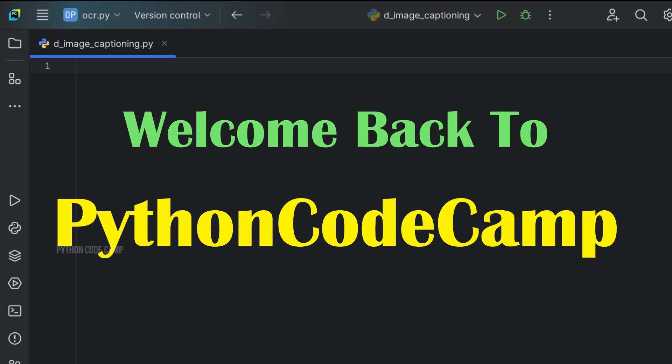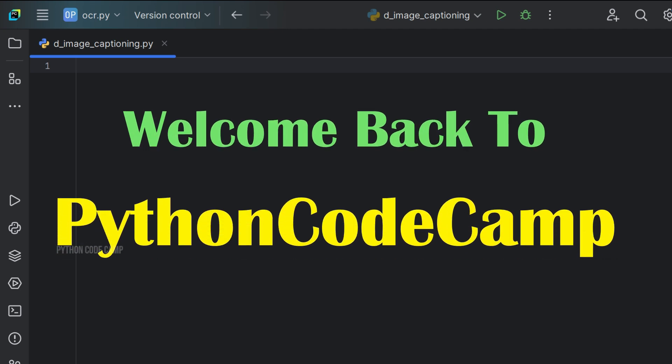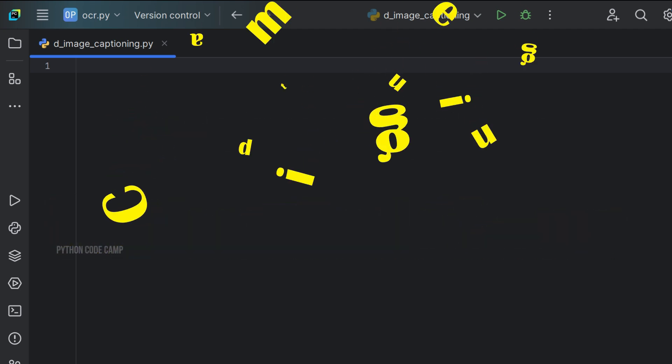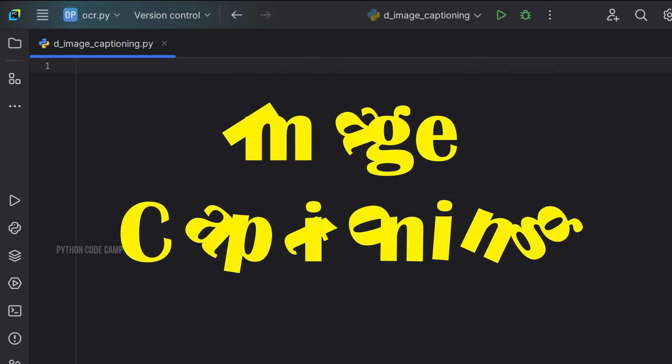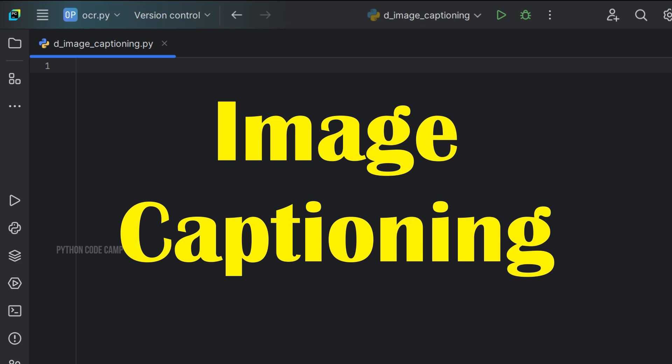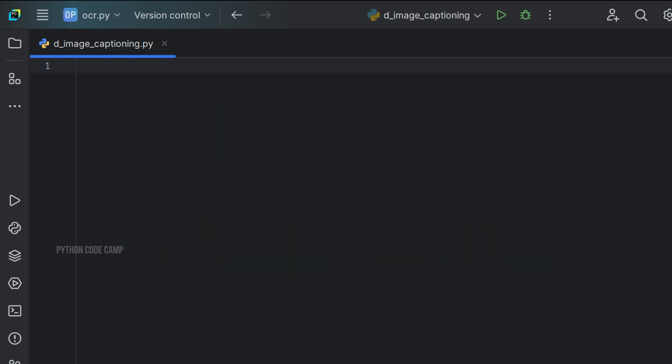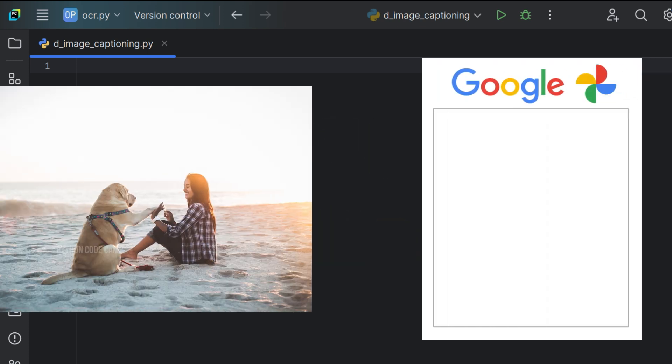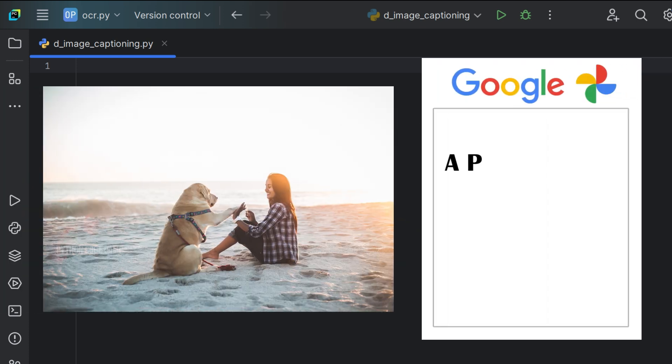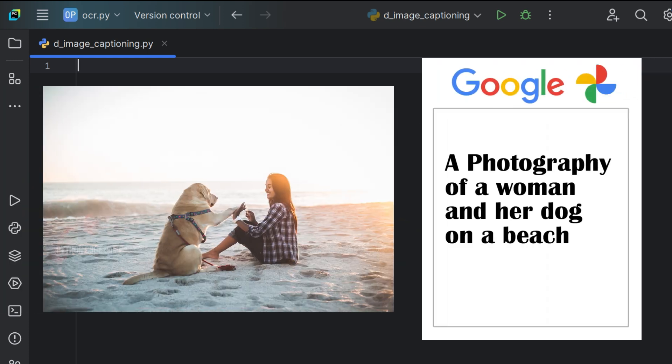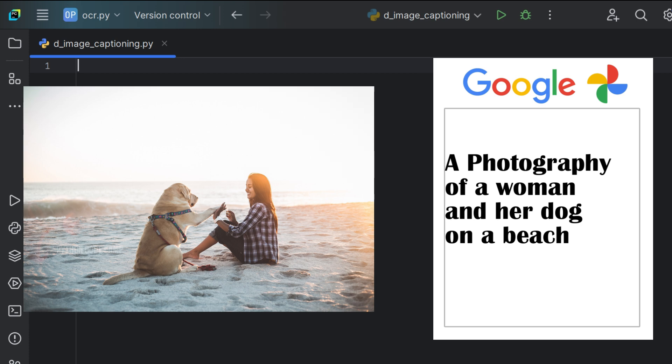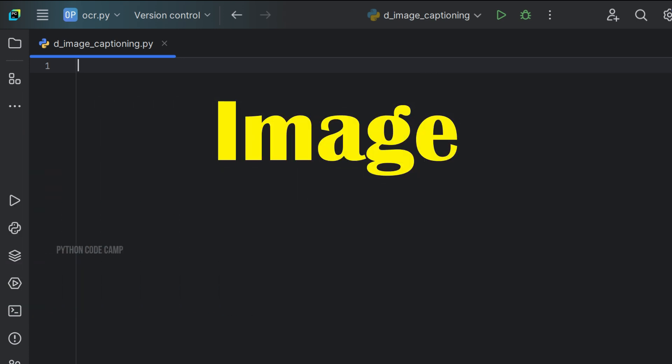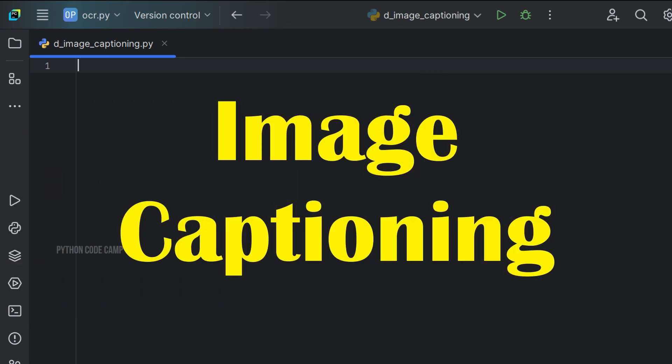Welcome back to Python Code Camp. Today we're diving into the fascinating world of image captioning using Python. Ever wondered how applications like Google Photos can identify and describe what's in an image? That's the power of image captioning.